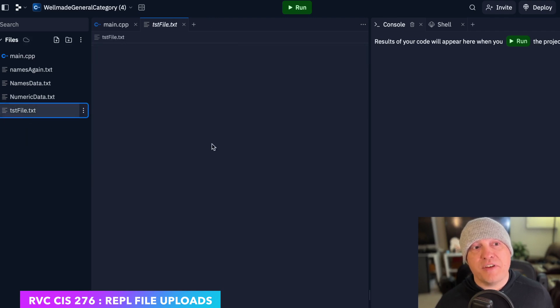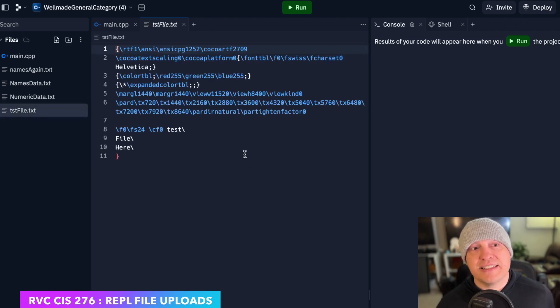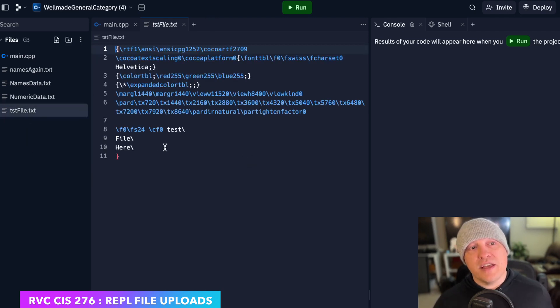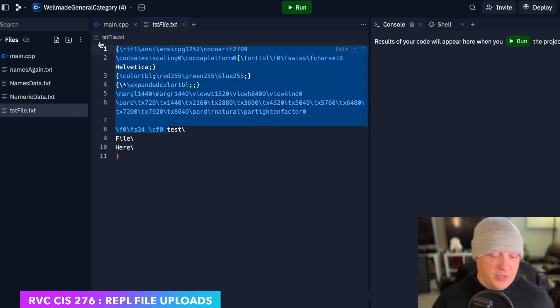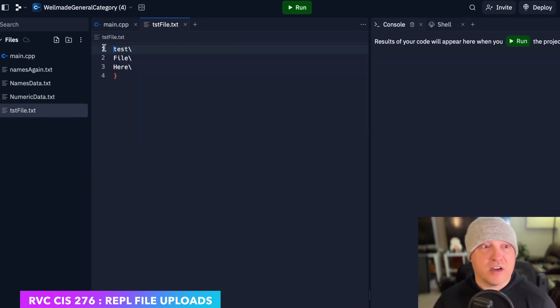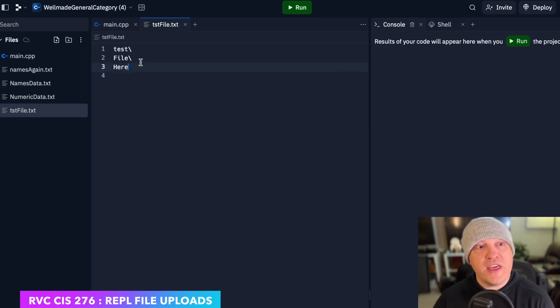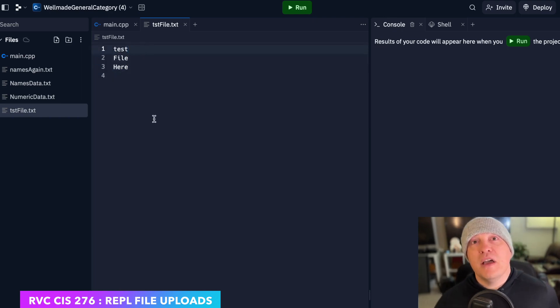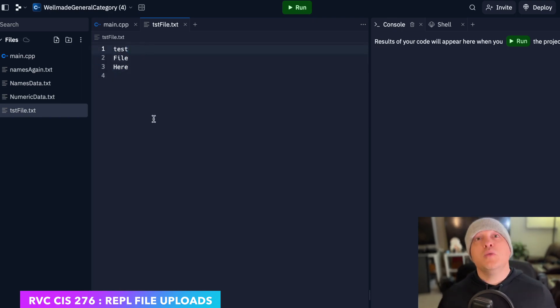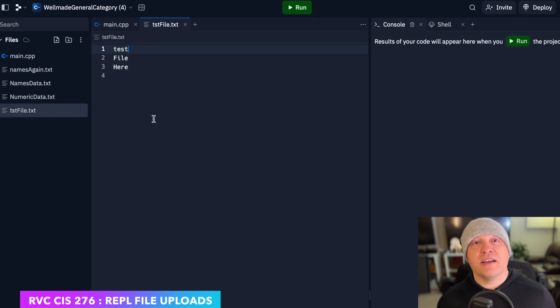testfile.txt. You can see the extra junk I have in here from when it started off as an RTF file. So let's go ahead and clean that up. These are the two ways I suggest you can get files into Replit.